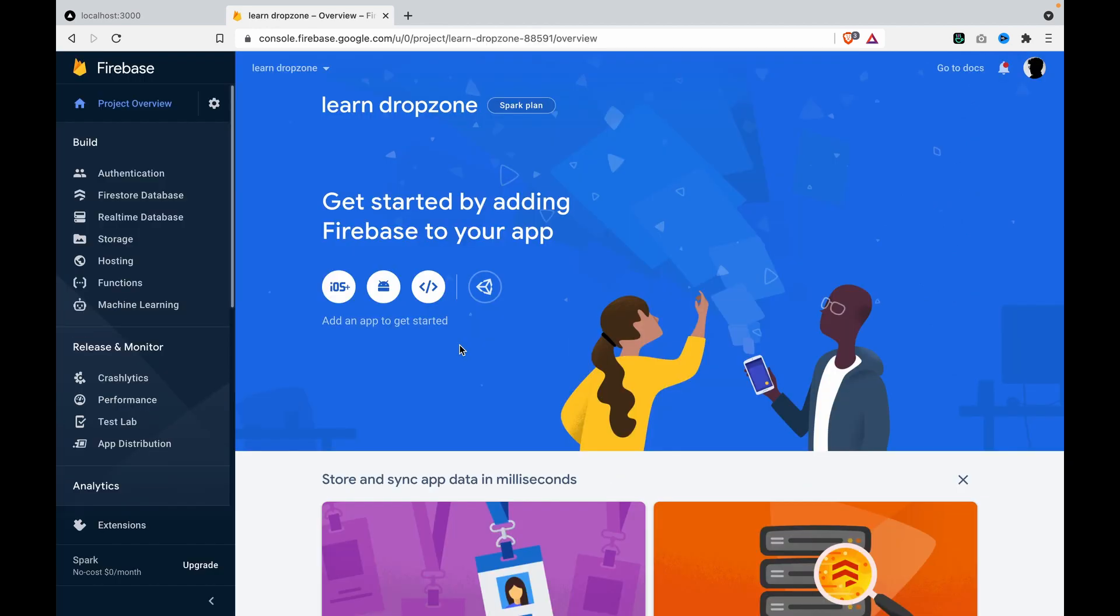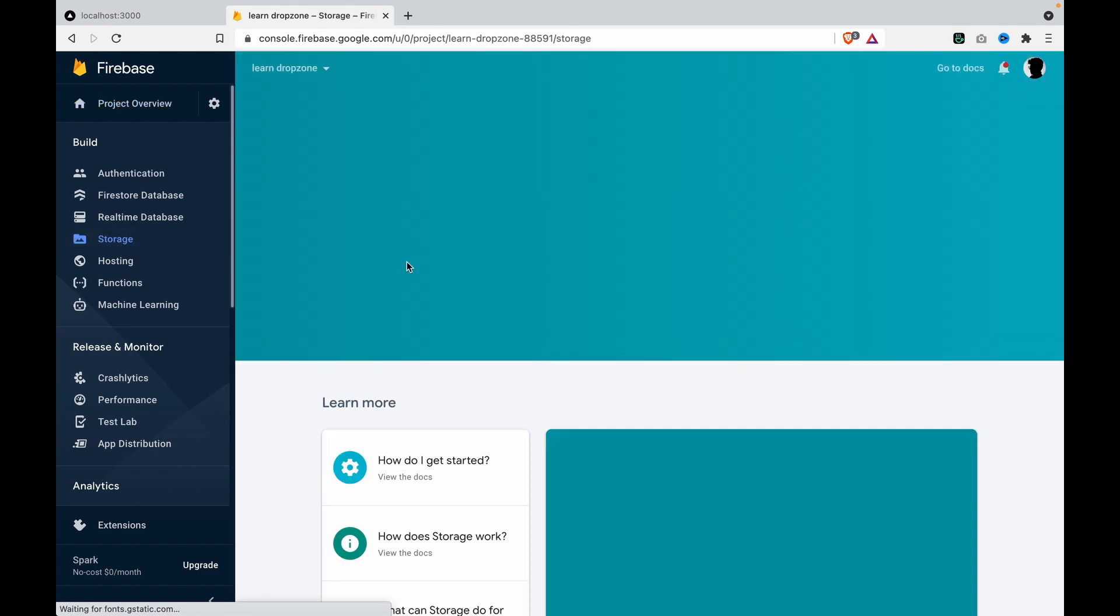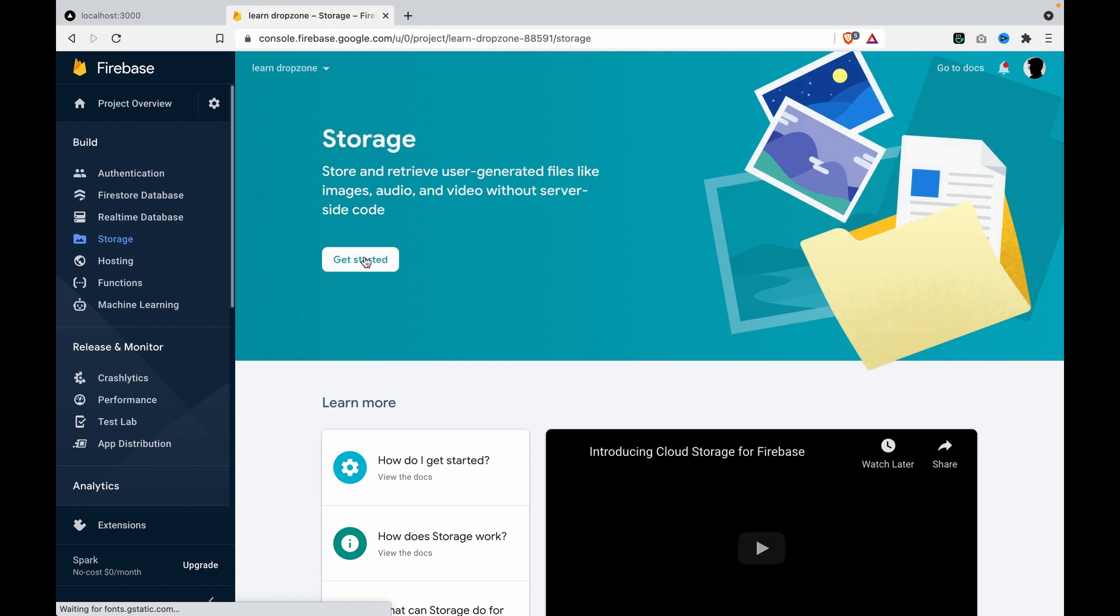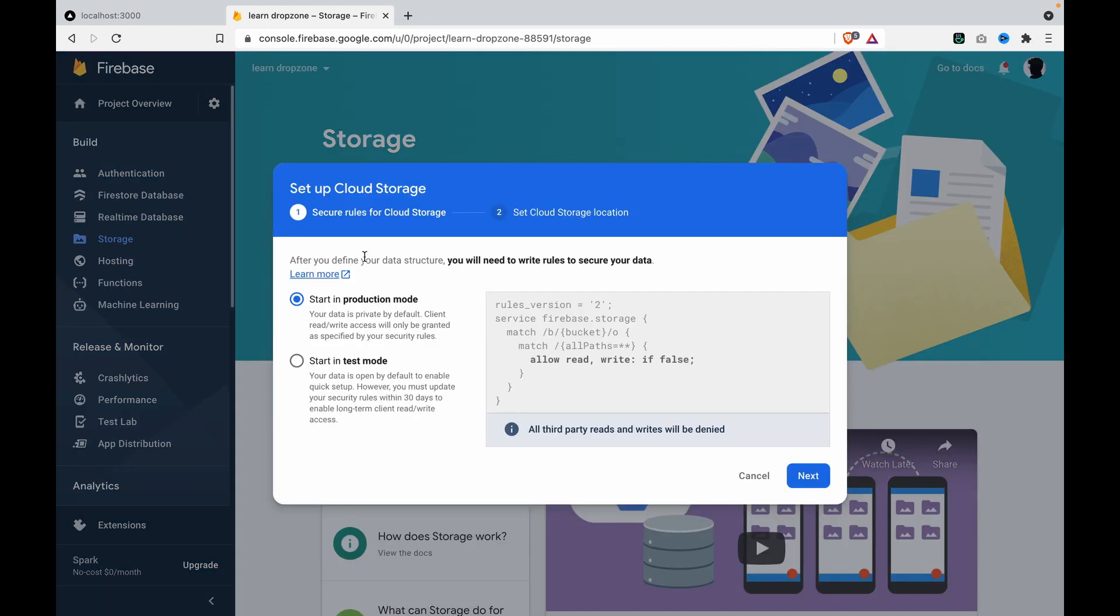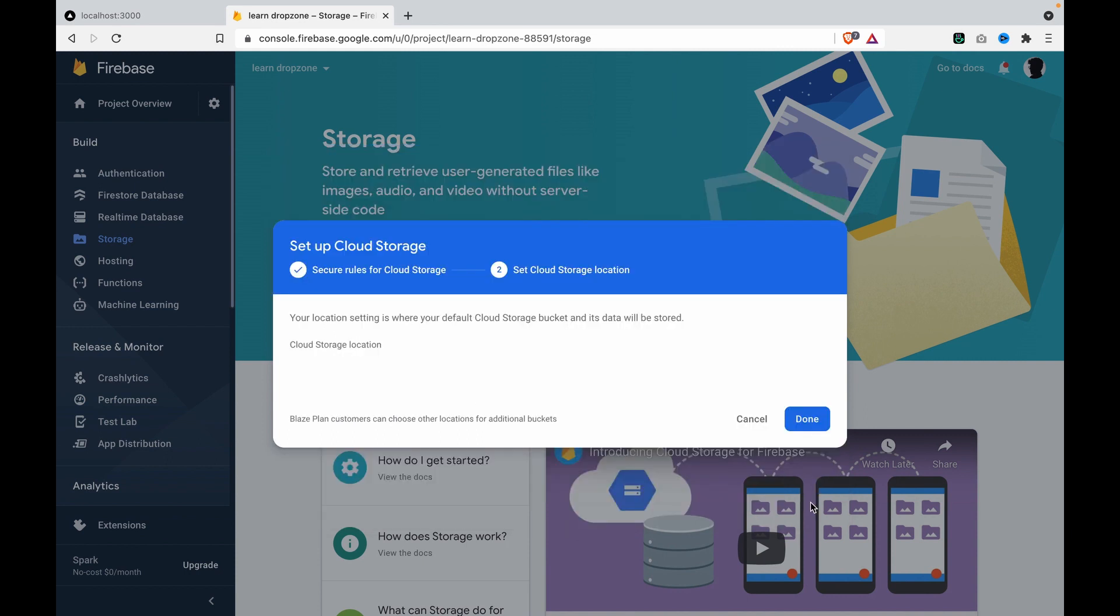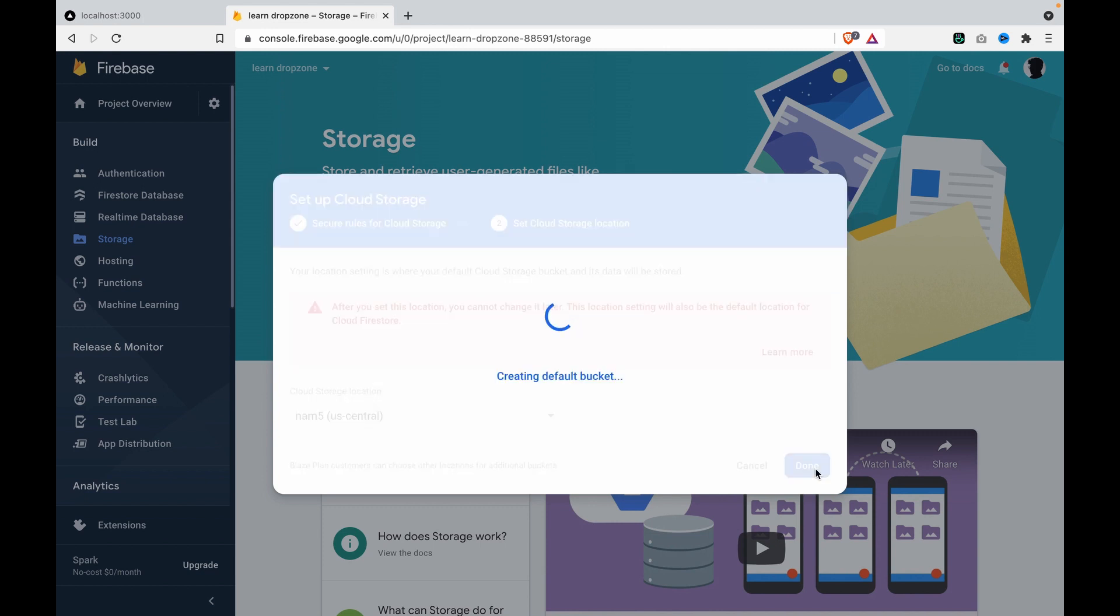Since we'll store the files in storage, we click on Storage, click get started, start in test mode, click next, then click done twice.